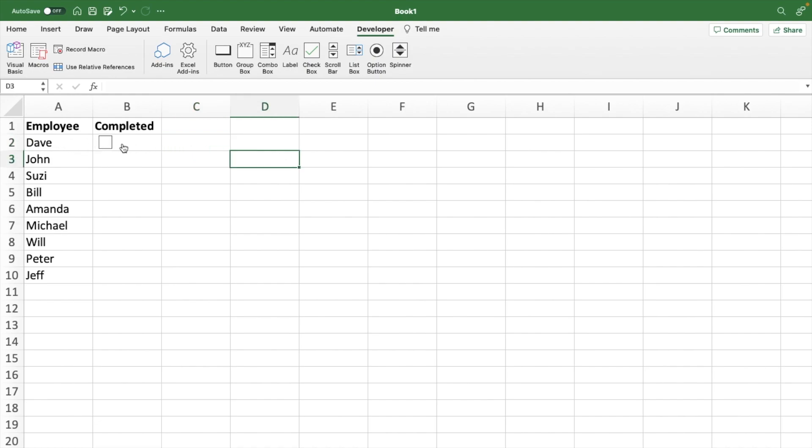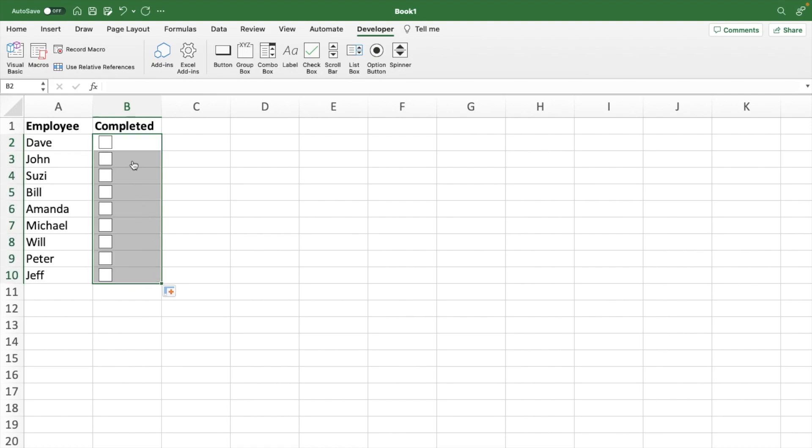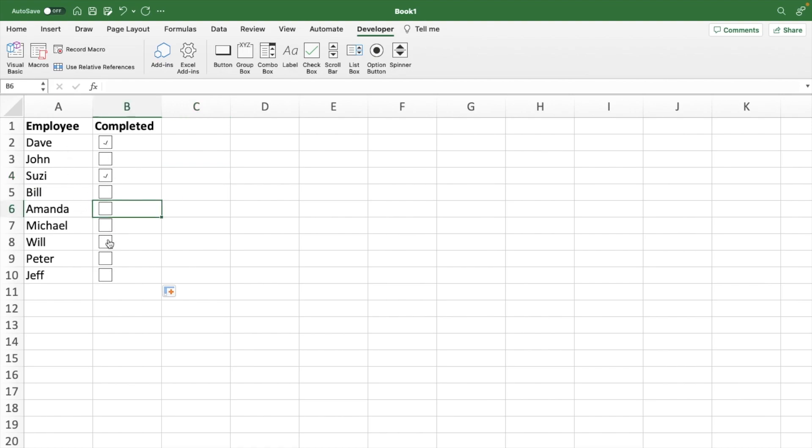Now that's for Dave. Instead of having to redo that nine other times for our ten employees, we can simply click on this cell and drag it down and it will copy that to all of our employees. So then we have ten check boxes for all of our employees and we can tick which ones have completed the task.